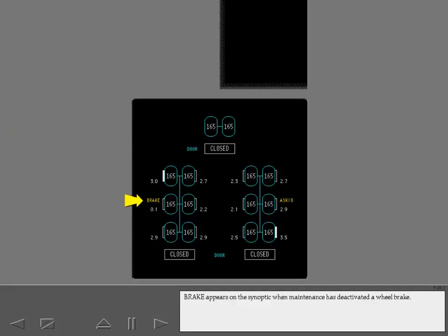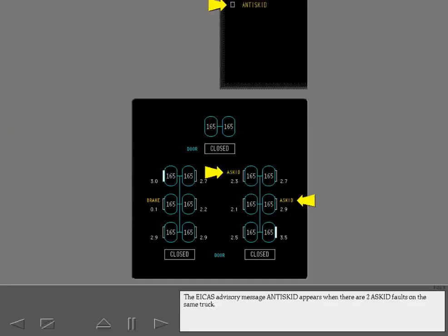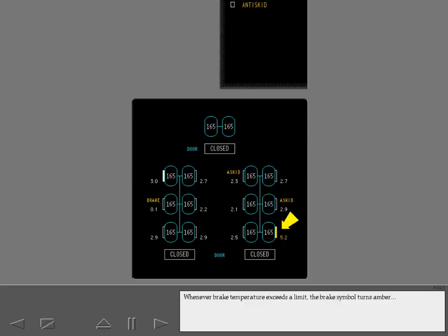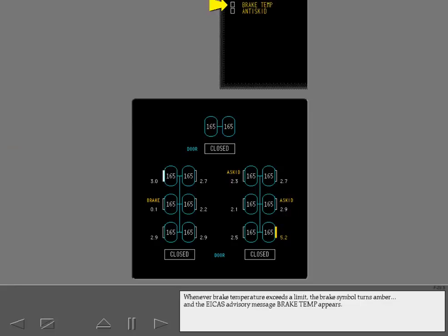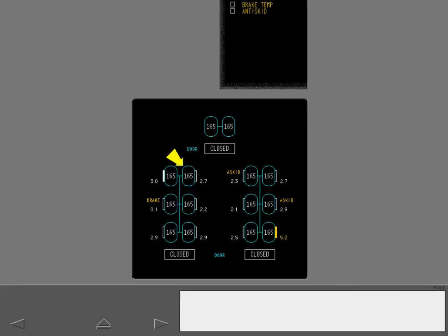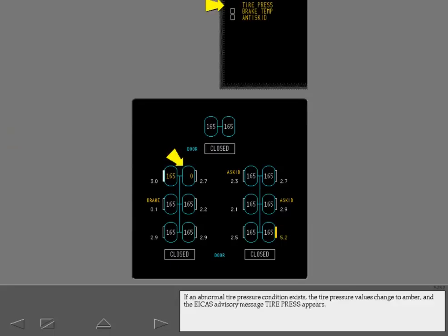On the gear synoptic, 'Brake' appears when maintenance has deactivated a wheel brake. There is an anti-skid fault for a tire on the right main gear truck. Whenever brake temperature exceeds a limit, the brake symbol turns amber and the ICAS advisory message 'Brake Temperature' appears. If an abnormal tire pressure condition exists, the tire pressure values change to amber and the ICAS advisory message 'Tire Pressure' appears.